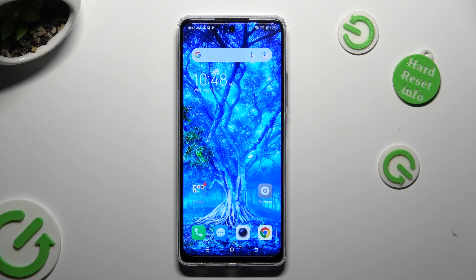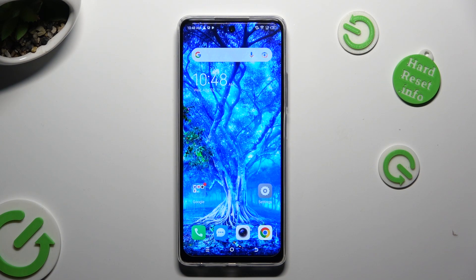Hi, in front of me is TechnoSpark10Pro and today I would like to show you how you can apply Apple Layout on this Android.